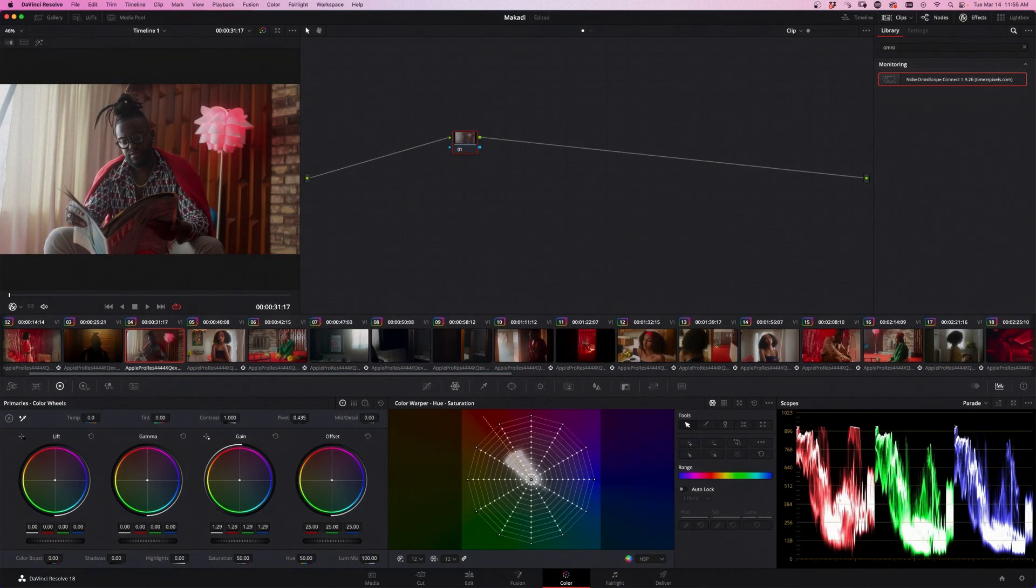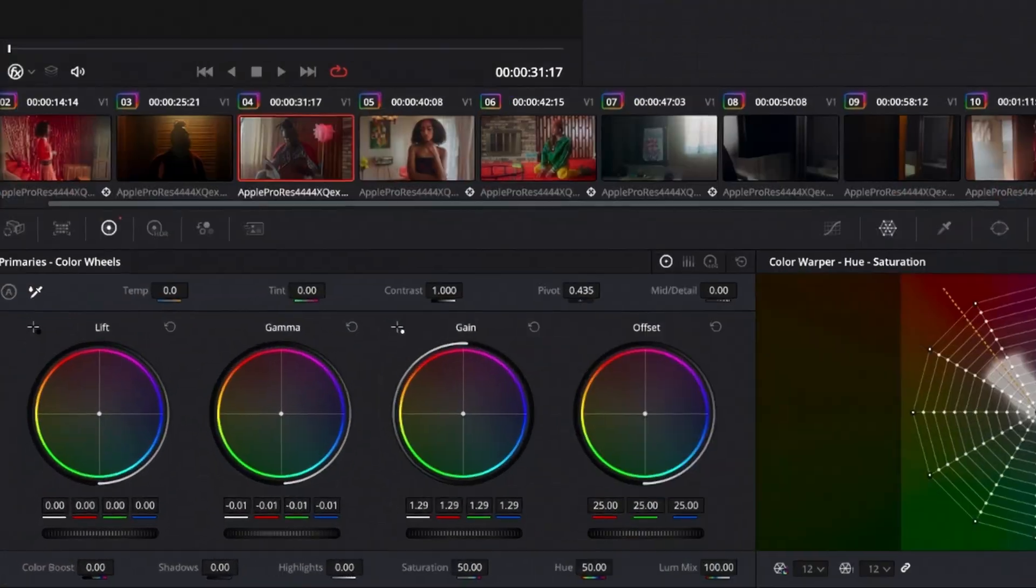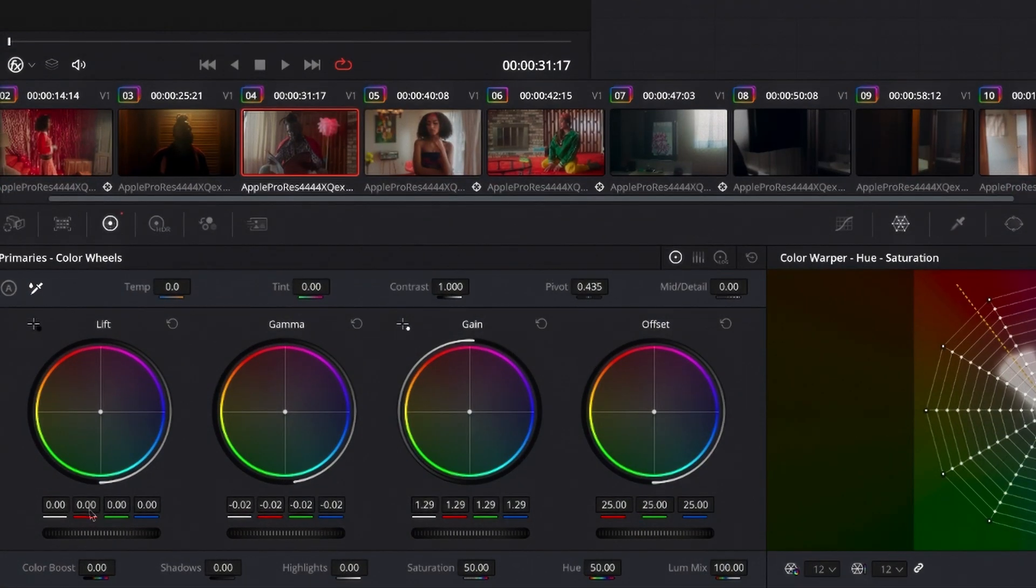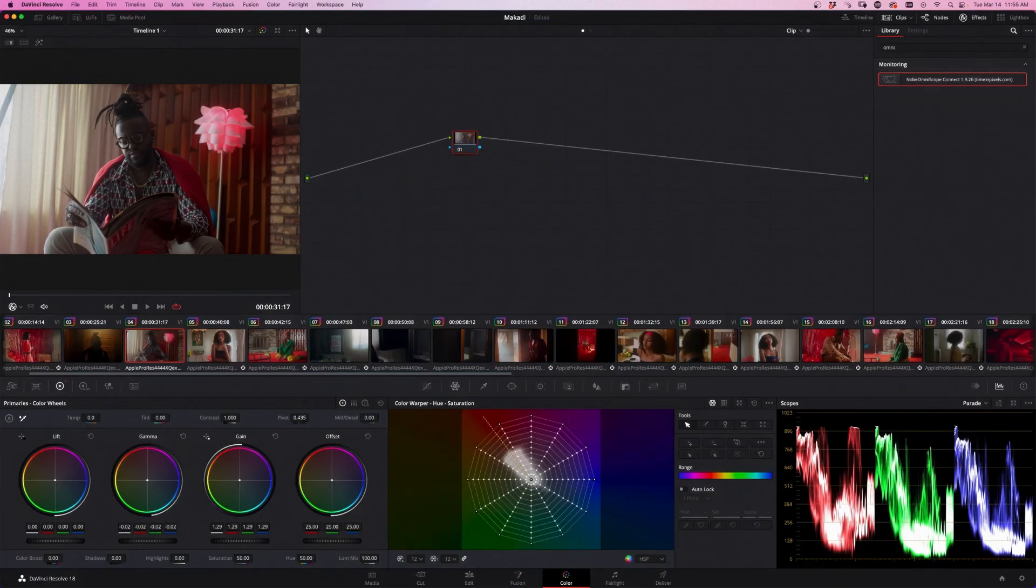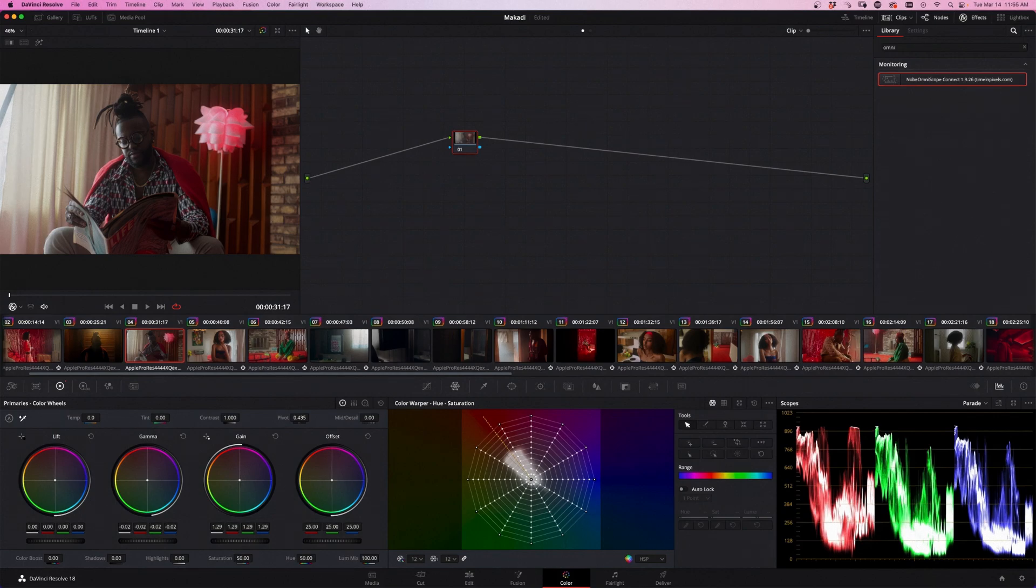We're going to take the highlights. I'm going to pull it up, mid-tones, pulling a bit down, and shadows we're just going to leave here. So we've adjusted the brightness of the wheels.